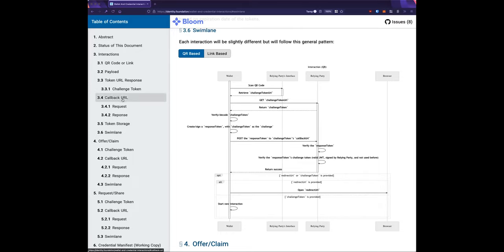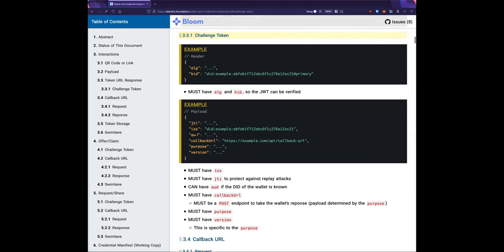In the challenge token, there's an optional audience field. If present, the ISS of the response token should match the audience claim of the challenge token. This is a 'may' — it's not required if the relying party hasn't yet established who they're talking to. But if you already know your audience, using an audience claim is more secure.